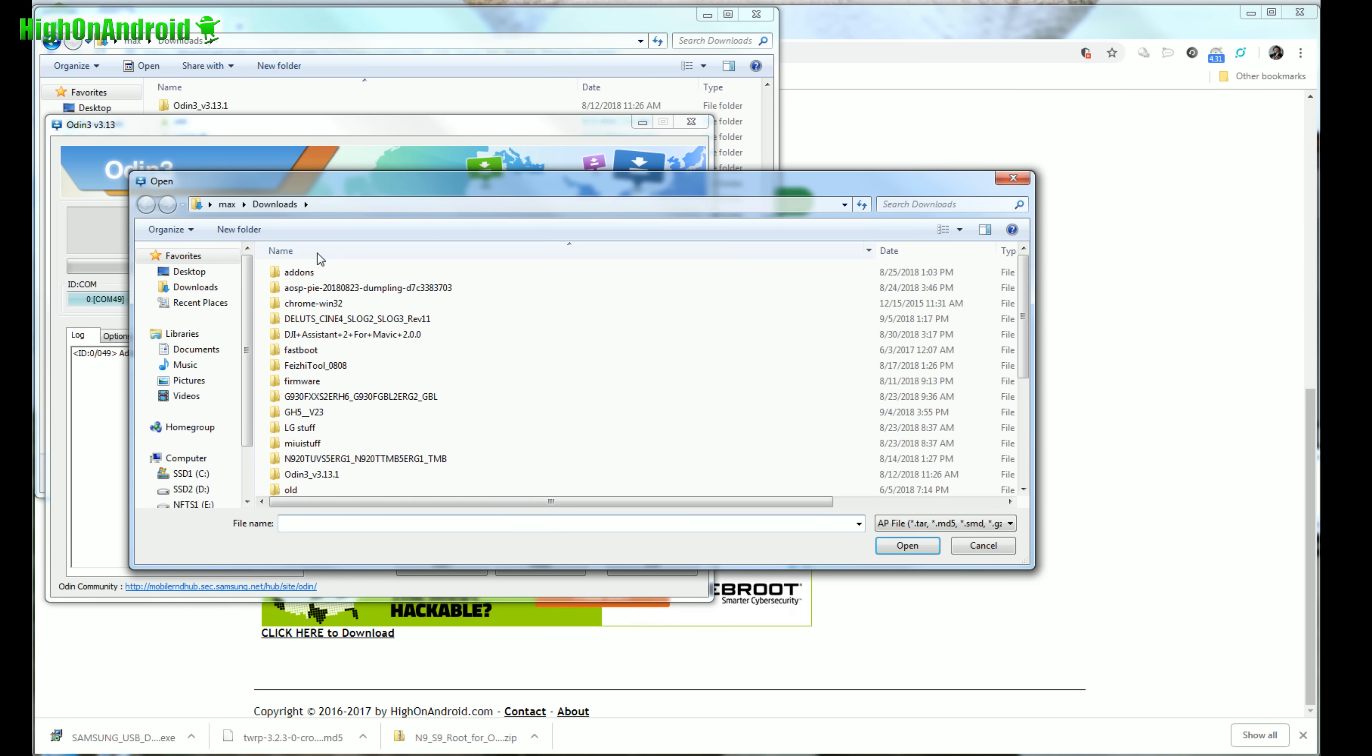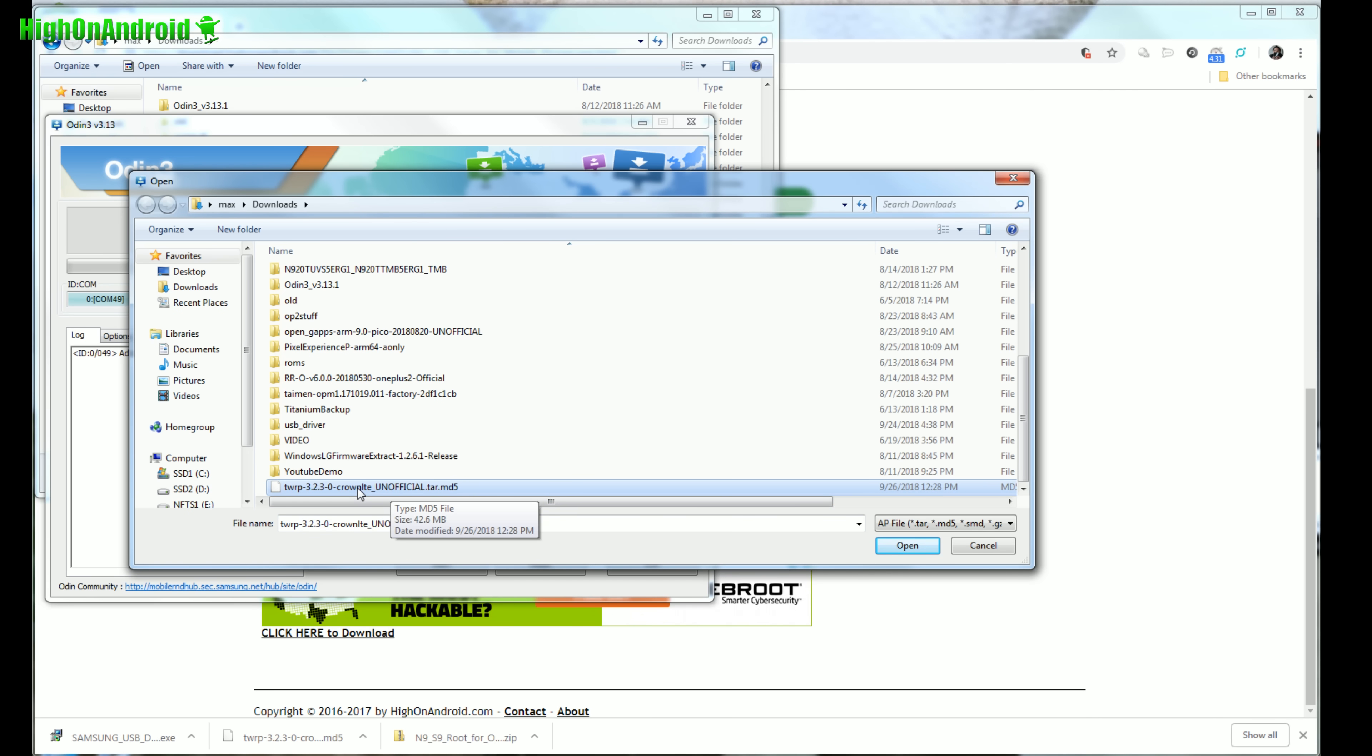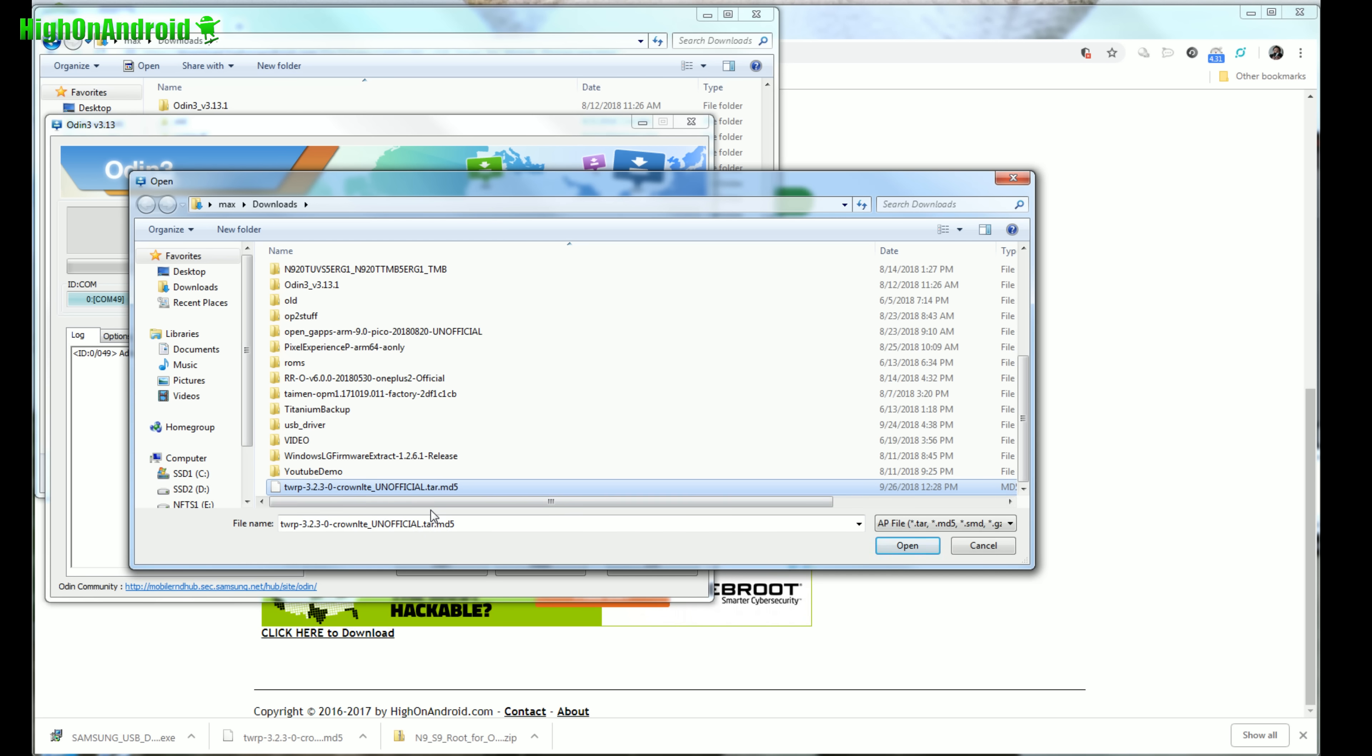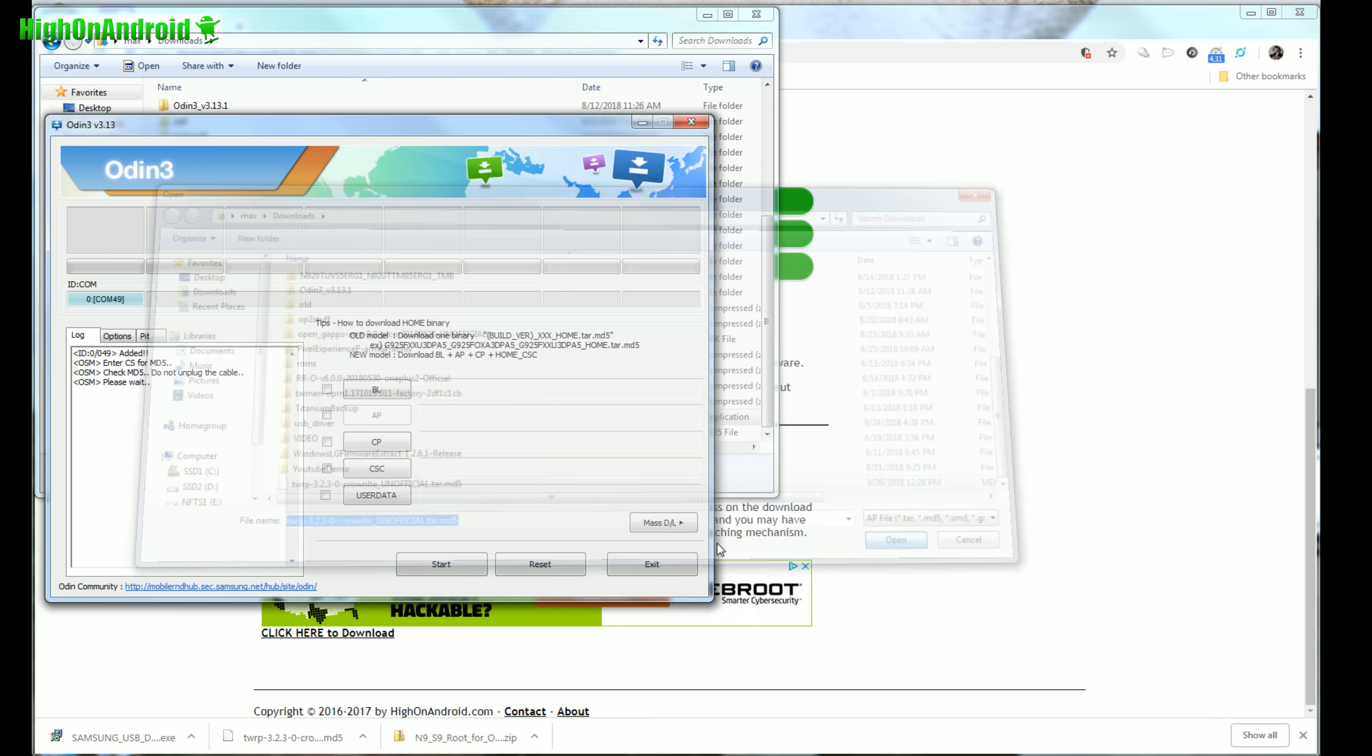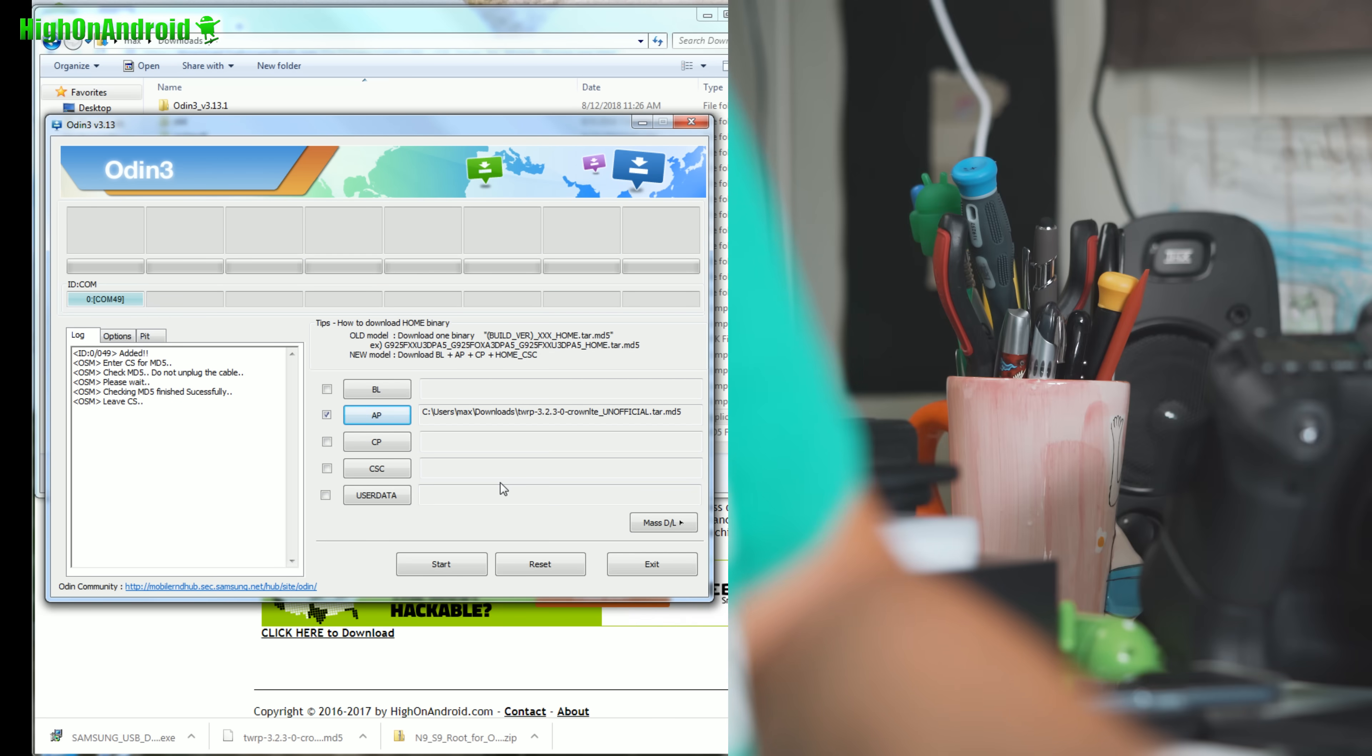Next you're gonna go ahead and choose AP. And you're gonna go ahead and choose the TWRP recovery you downloaded for your Note 9. Also there's two different versions. The Crown LTE, this is for the Exynos. If you have the Snapdragon Chinese version, there's the other version. I'll have it on, so go ahead and download that instead if you have the Snapdragon version. I'll put that on my site. Hit open and ready to go.